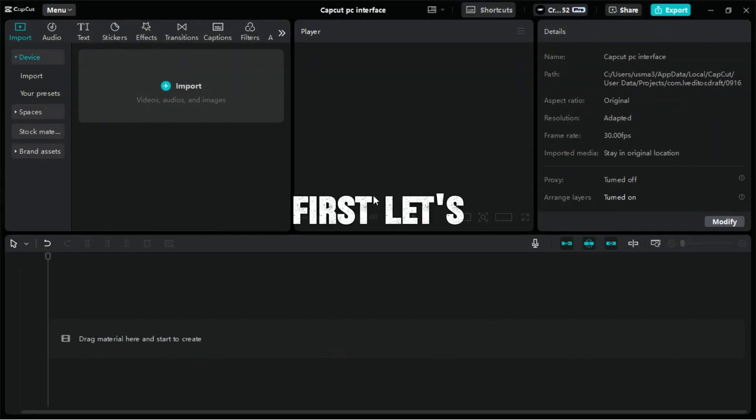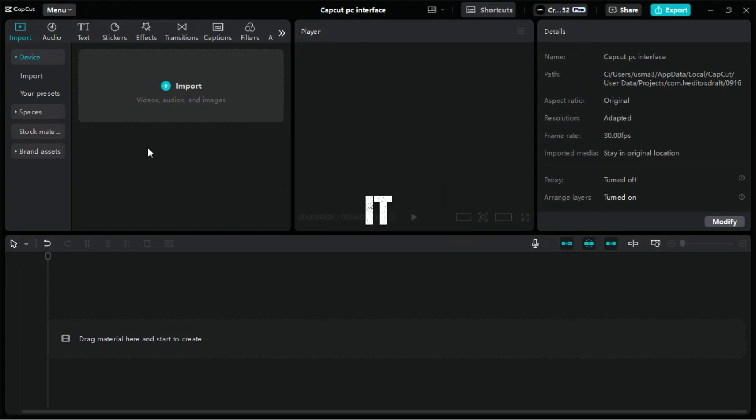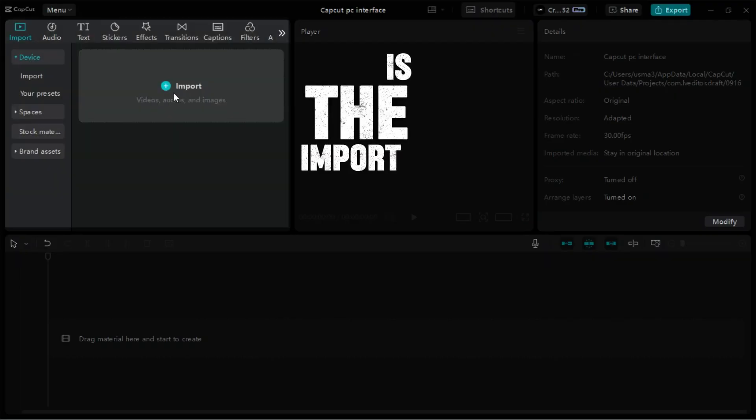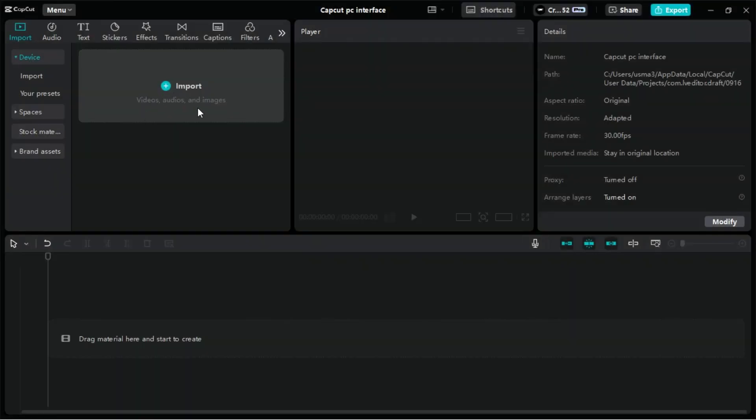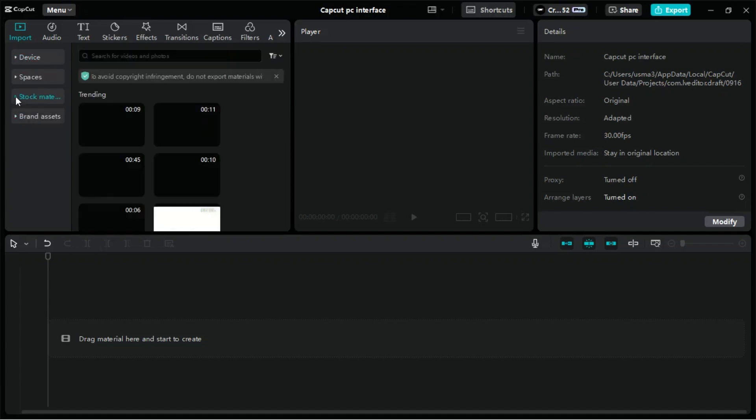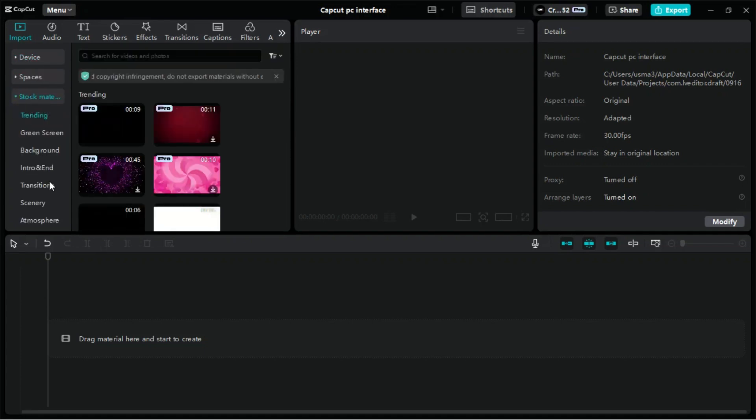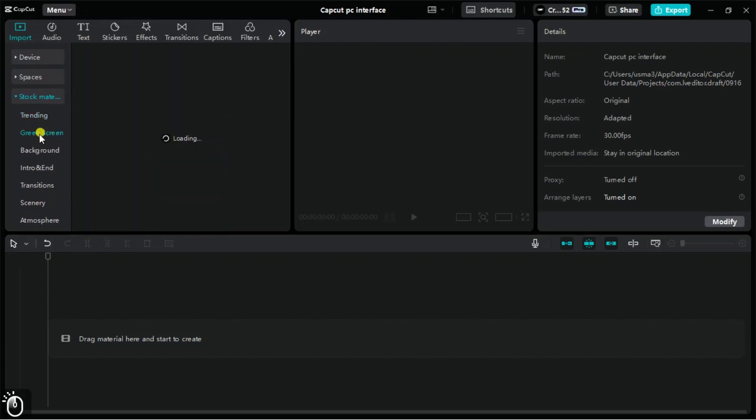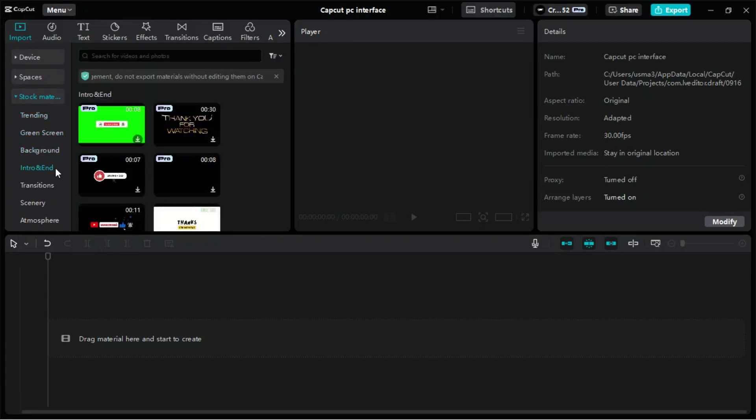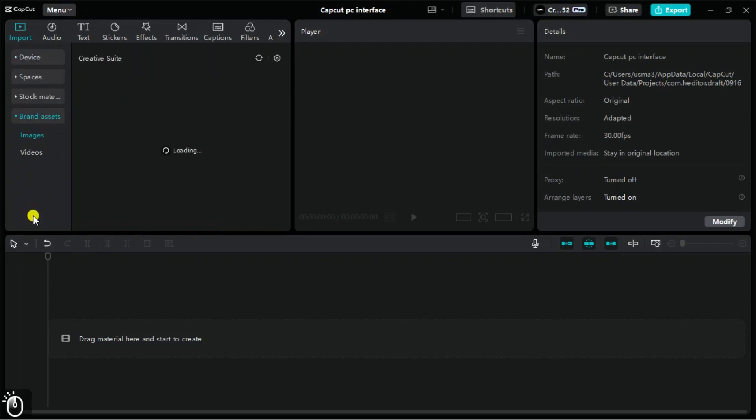First, let's look at the media tab and tools in it. The first one is the import window. From here, you can import your assets in CapCut PC or look for assets in the library. The library contains many assets such as backgrounds, green screen videos, and many more. You can also add your brand assets.